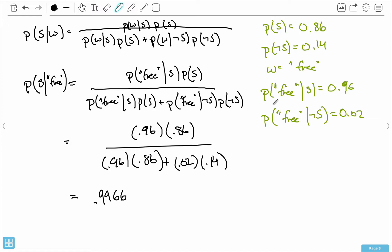There's actually a problem with this approach that I'm going to address in the next video: we're only looking at a single word, but we want to look at all the words in our email. I'm also going to talk about why it's called naive Bayes in the next video, because of the assumption we make.